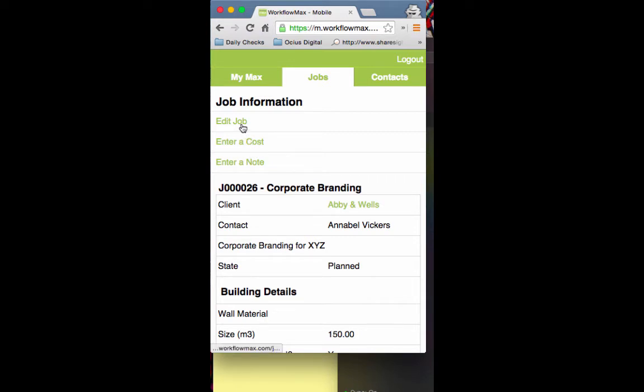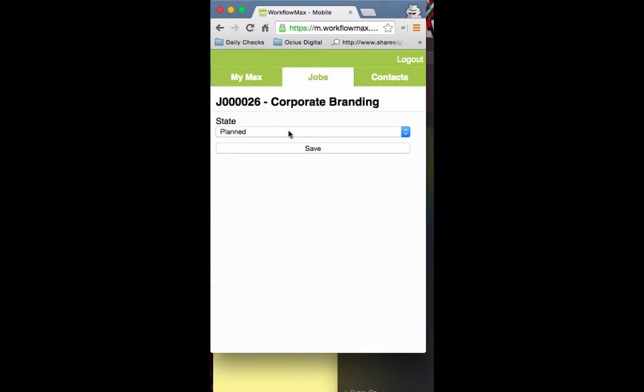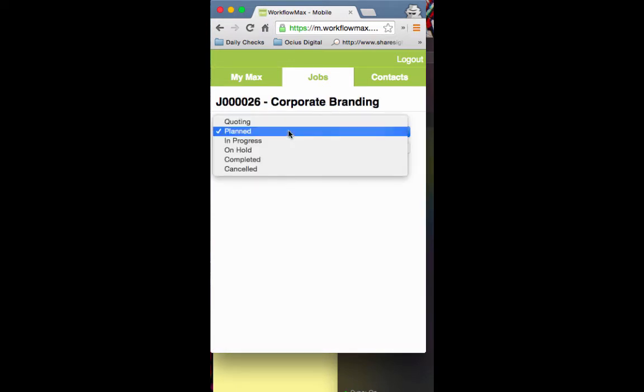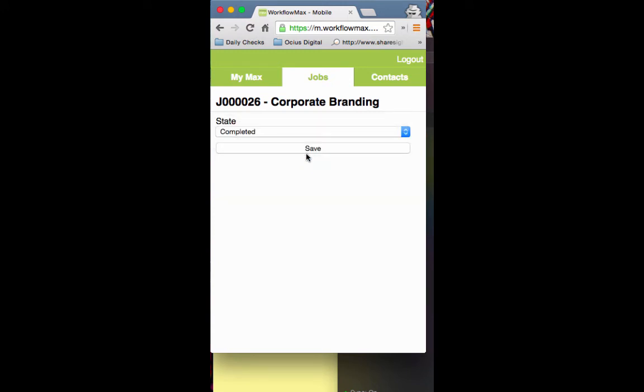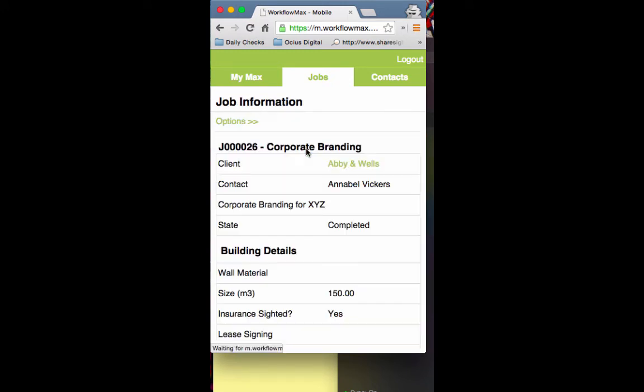I can edit the job - let's say I'm on site, done my parking, and now it's all finished. I can move it to completed, hit save, and that will send a notification back to admin to let them know the job is ready to invoice.